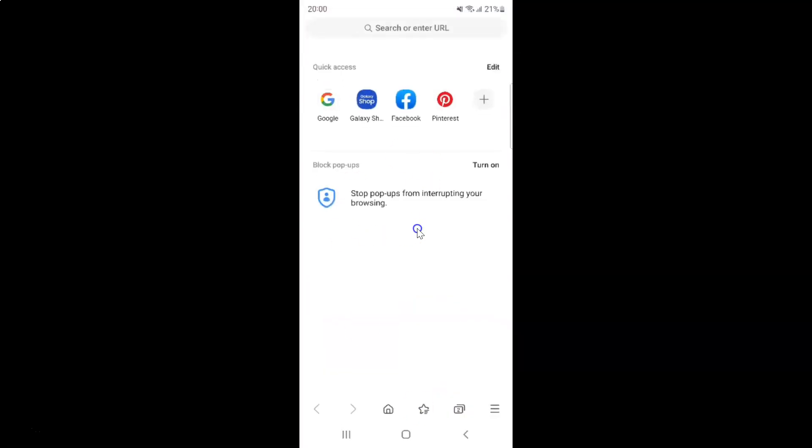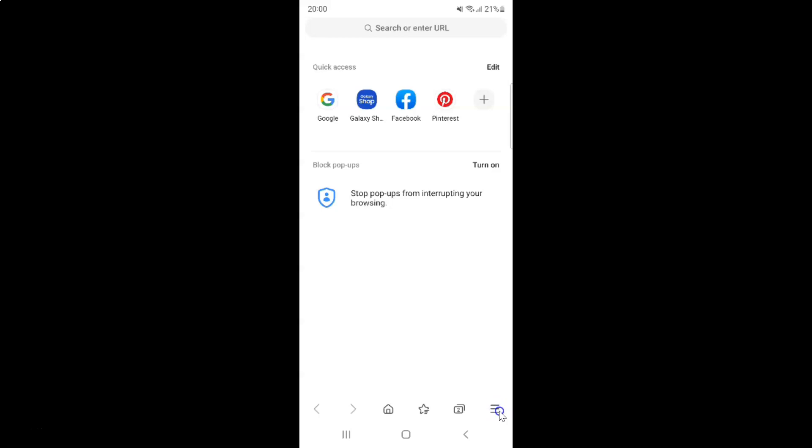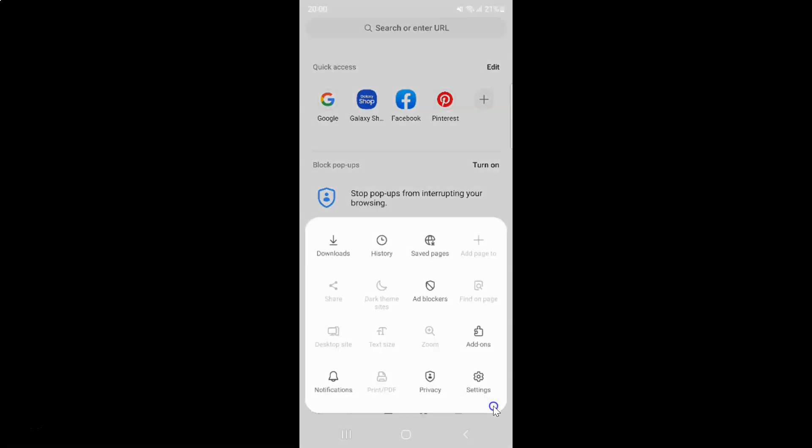It's now opened. After that, you have to tap on these three horizontal lines, this menu icon at the bottom right, and then tap on settings.